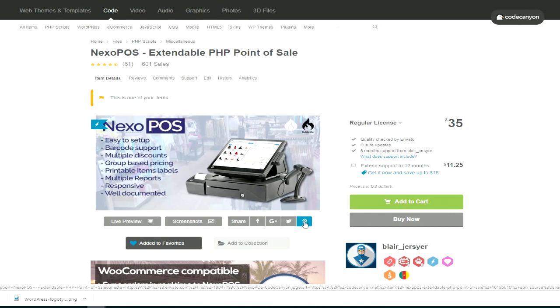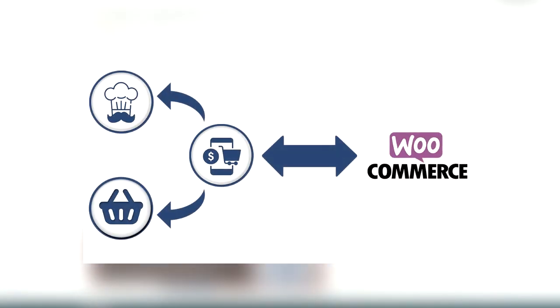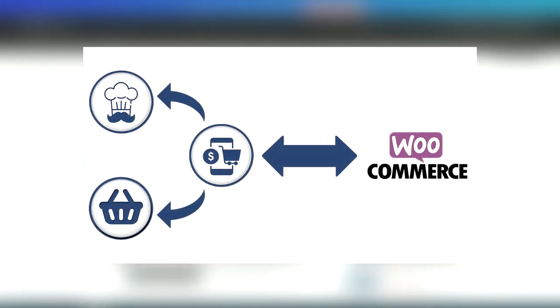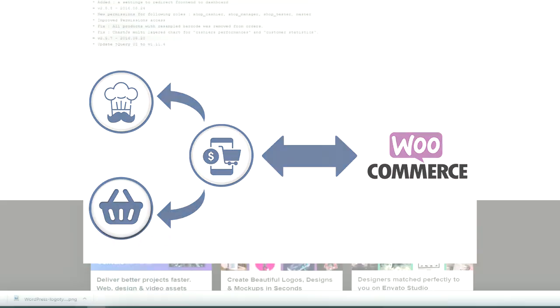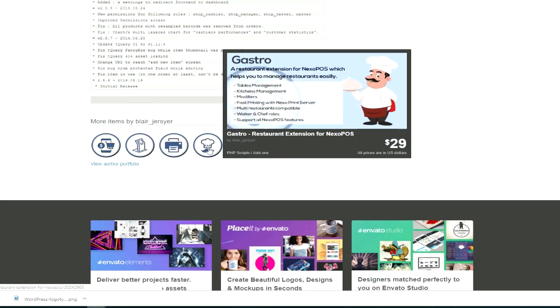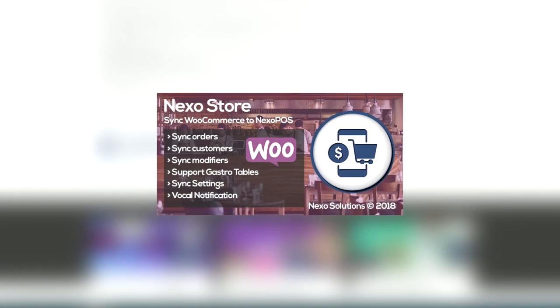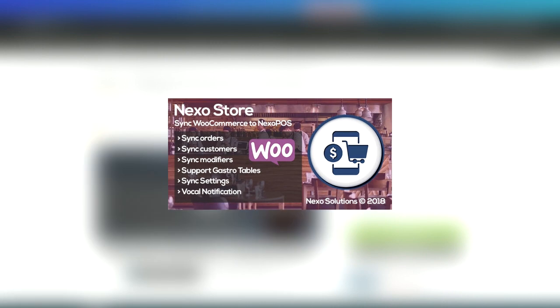If you've been using Nexo POS and Kasco — as many do for their store and restaurant — then you might have been looking for a solution to integrate it with a WordPress website. We've been recently working on a WordPress plugin which helps you to do that, and that plugin is Nexo Store.